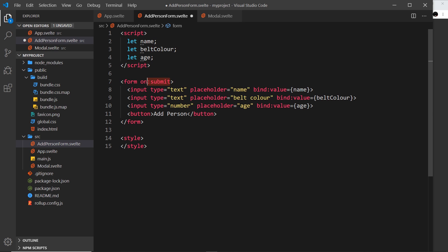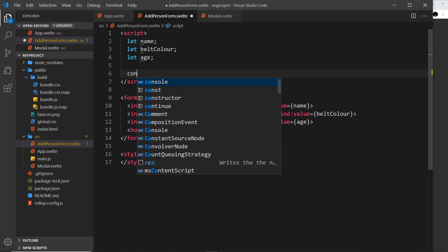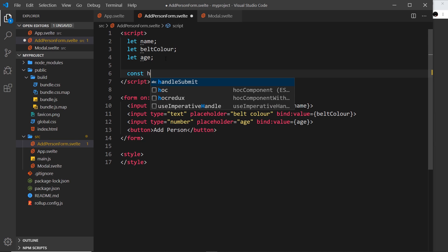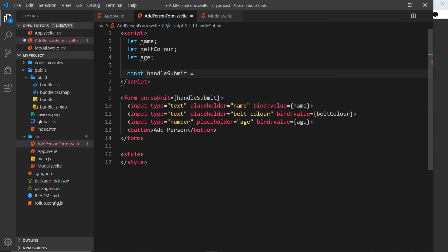When this happens we want to invoke some kind of function, so I'm going to say handleSubmit. I'm going to declare that up here: const handleSubmit equals a function.